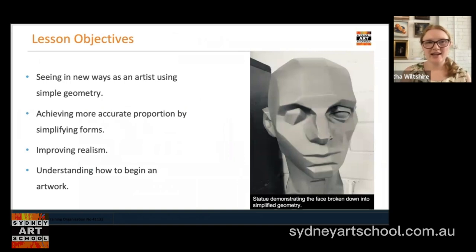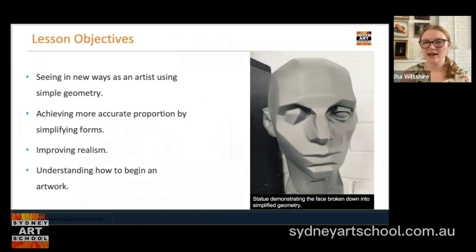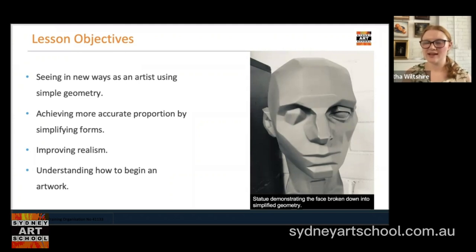Our goals for today are to see in new ways as an artist using simple geometry and to put that geometry into perspective. We want to work on achieving more accurate proportion by simplifying forms down into their basic building blocks. We're looking to improve our realism, understand new ways to begin artworks, and on my slide I have an image of a statue where the face is broken down deliberately into simple geometry — those really basic building blocks.